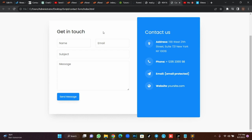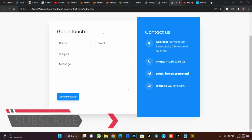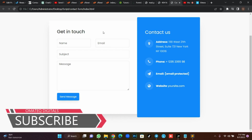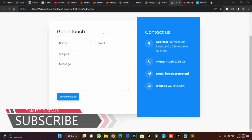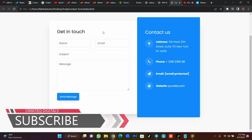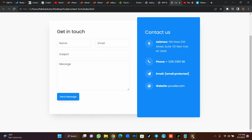If you are new to my channel, this is Omatec Digitals. Hit the subscribe button and turn on the bell notification so that whenever I release exciting videos like this, you'll be the first person to receive it. Now let's go straight to the code.